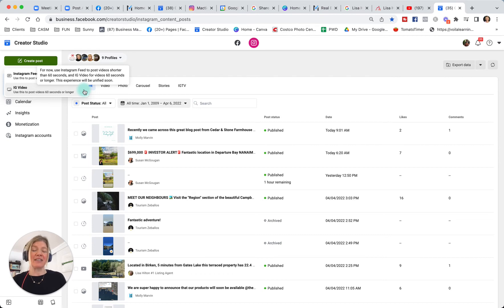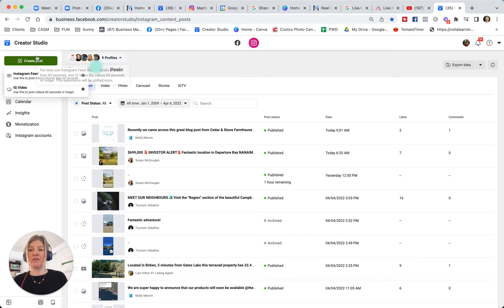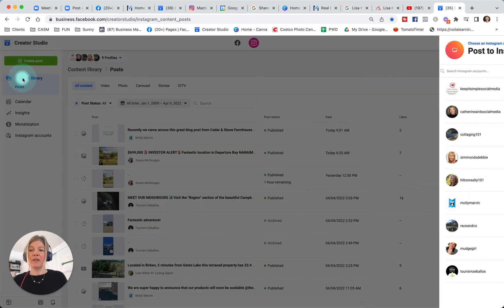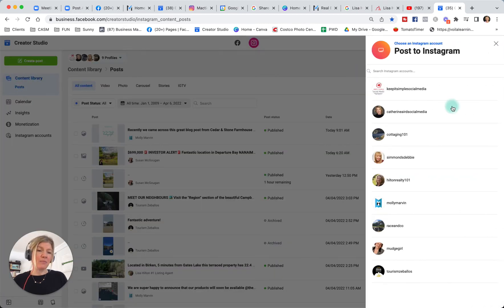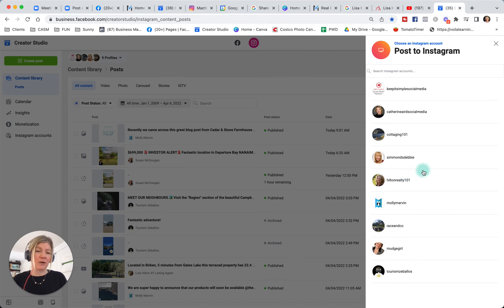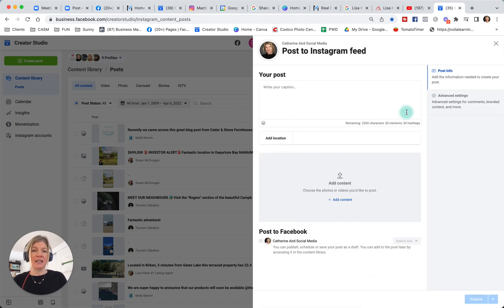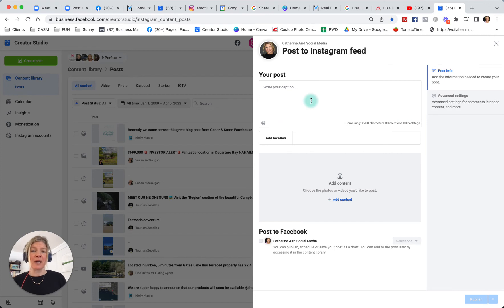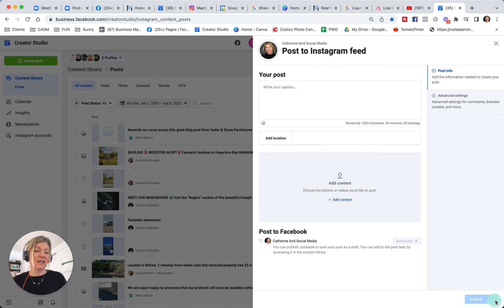For now, please use Instagram feed to post videos shorter than 60 seconds and IG video for videos 60 seconds or longer. This experience will be unified soon. It is on mobile. However, on desktop, it's still two different options. But if we look at a simple feed, these are all the accounts that we manage. In your case, you'd probably have just one Instagram business account. You select it and then it's exactly like on your phone.